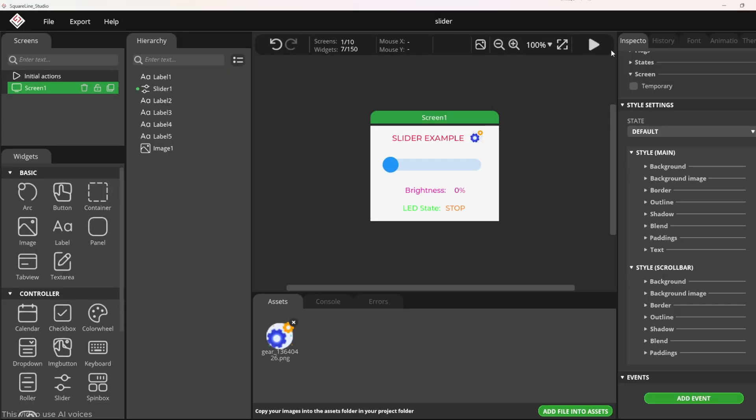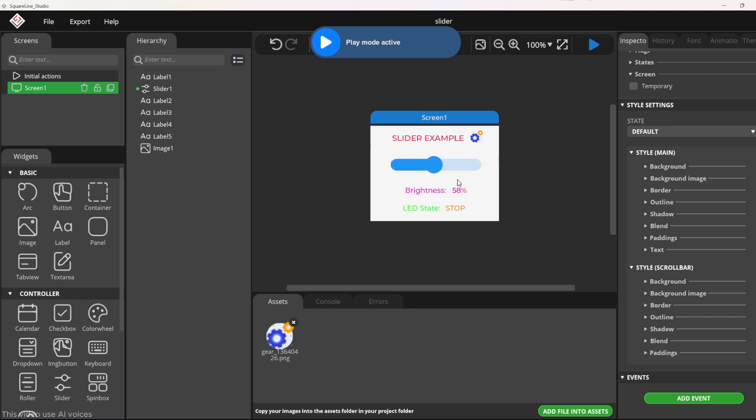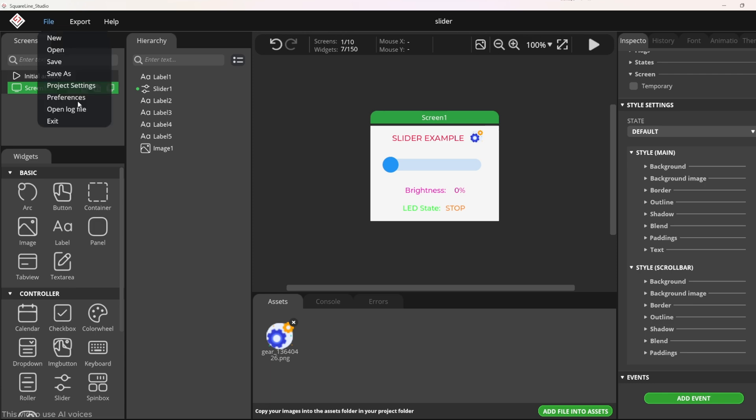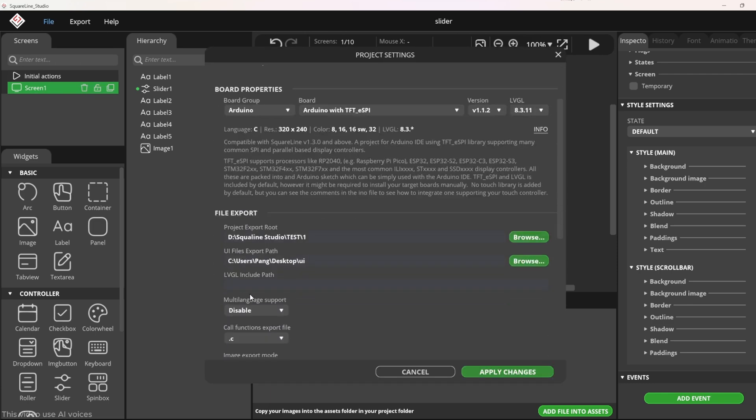Click the play button to run the simulation. As you can see, when the slider is moved, the brightness value will increase or decrease accordingly. So the UI design in SquareLine Studio is complete. Now I will export the UI file.